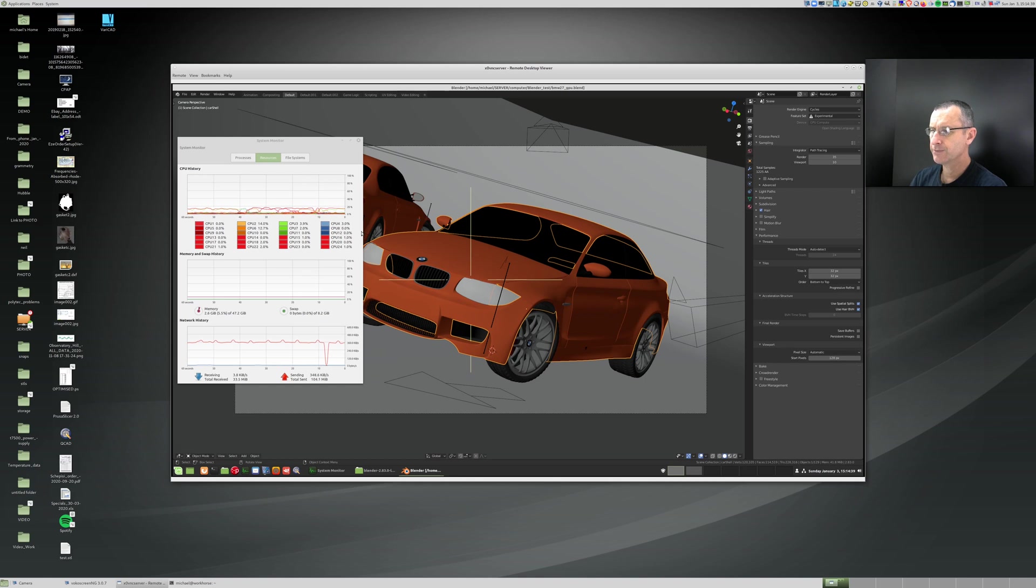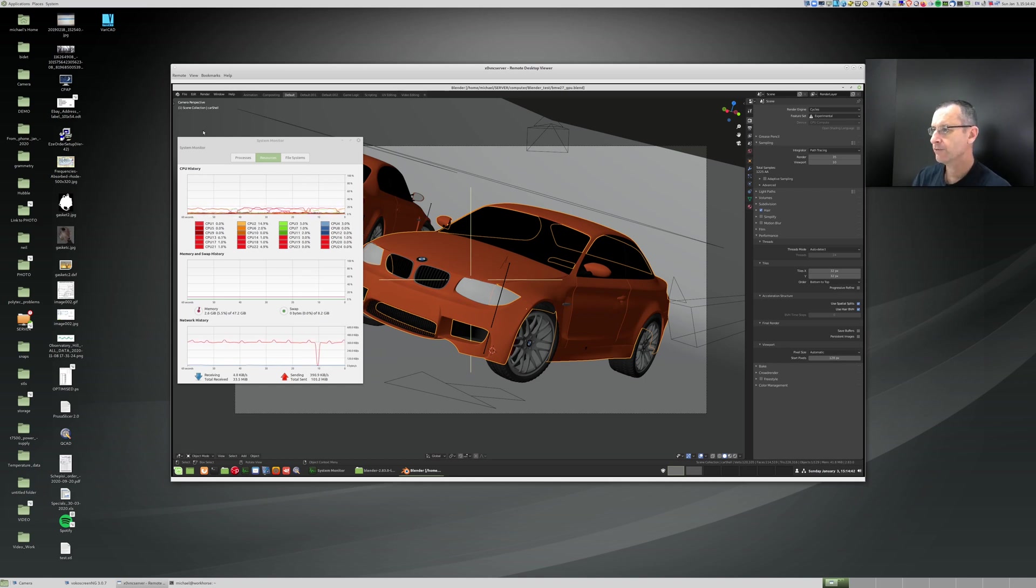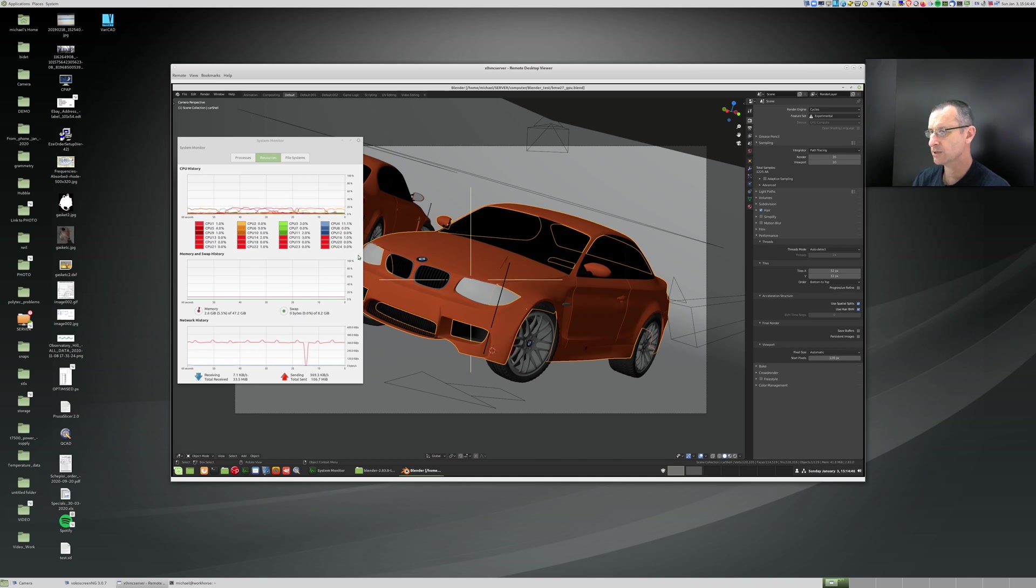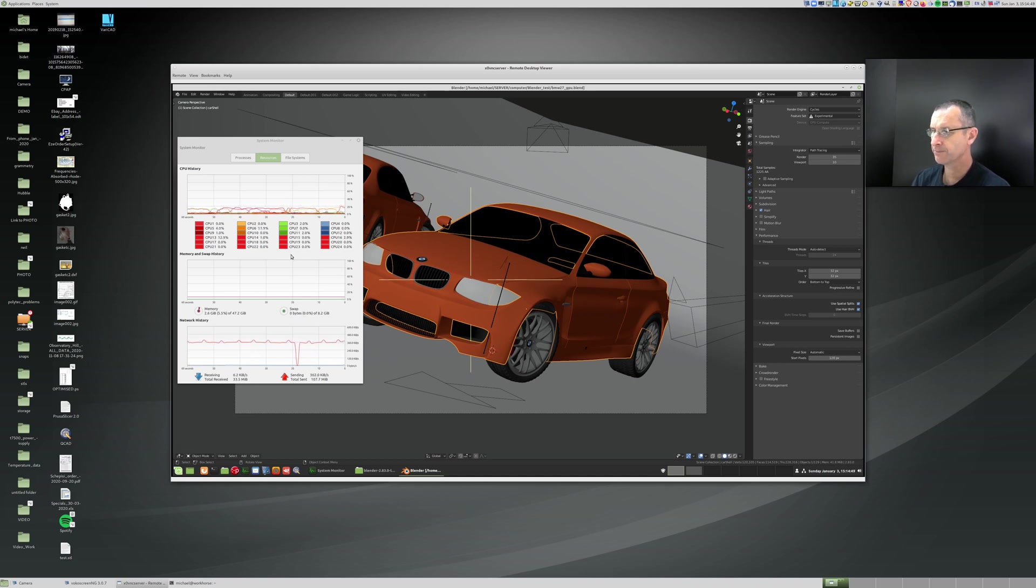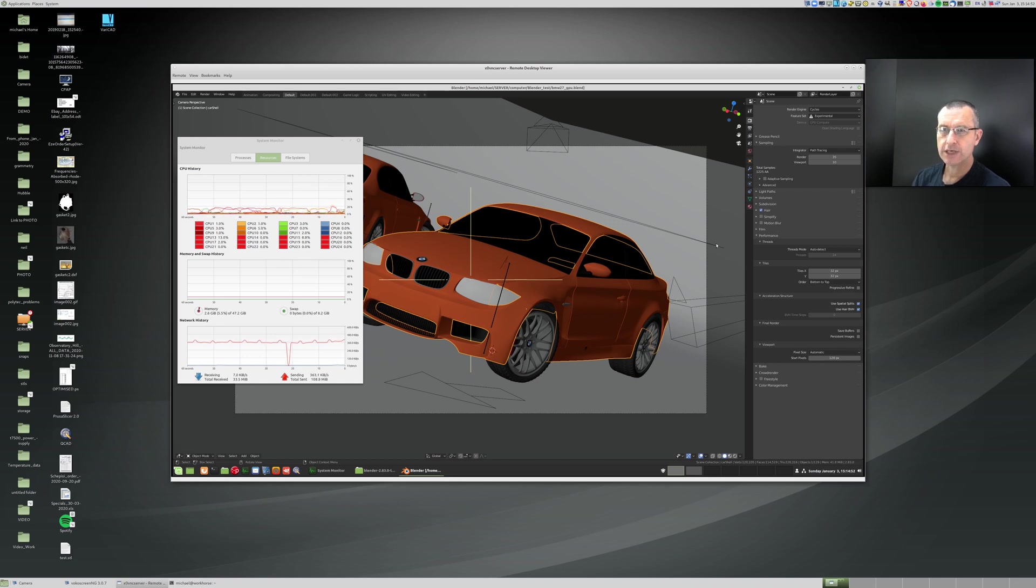I've got this system monitor here so we can see how busy that machine is over there. At the moment it's floating around a few percent. But now, the default settings, when we use the GPU compute, which is what's enabled now, GPU compute, uses the GPU.